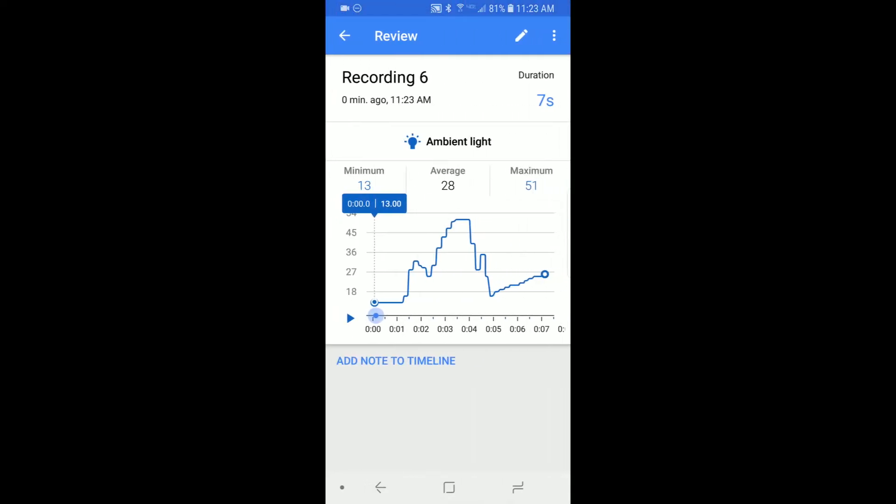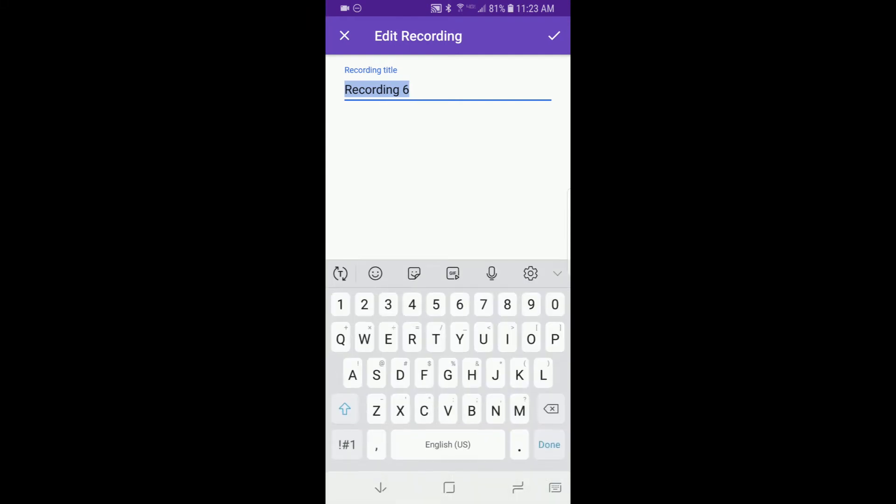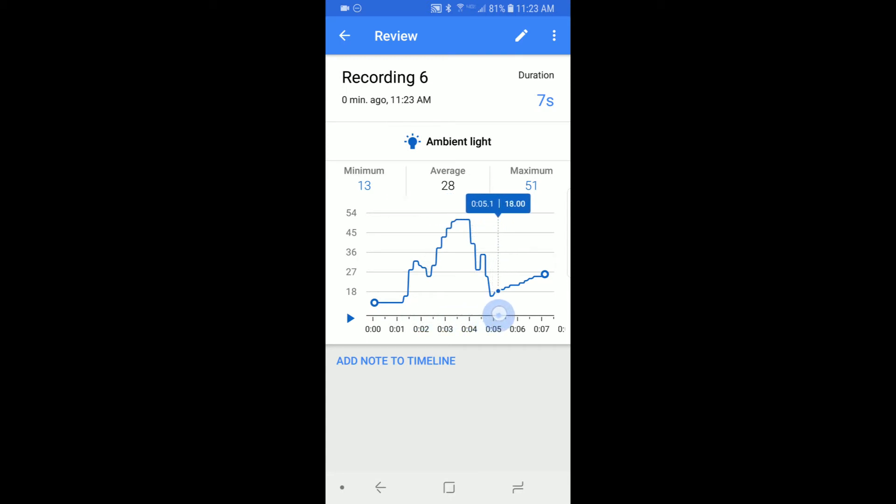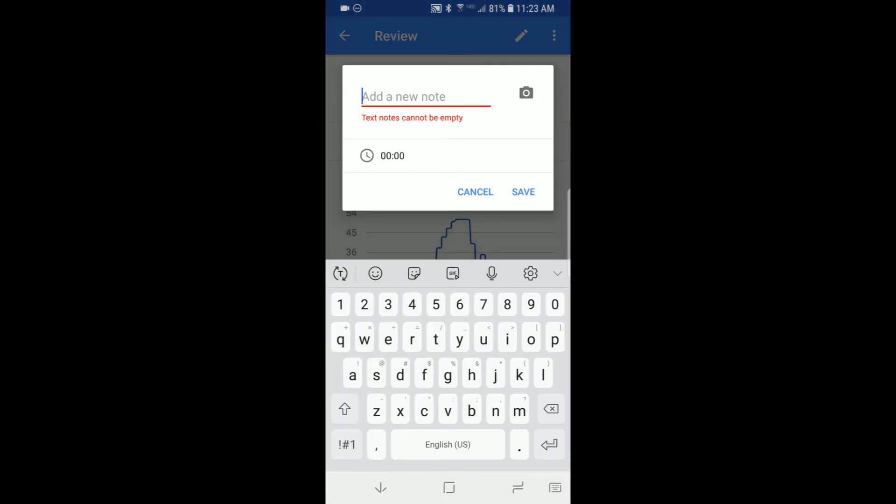Here, you can rename the recording by clicking the pencil icon at the top, view individual data points by dragging the slider on x-axis of the graph and add notes to your timeline.